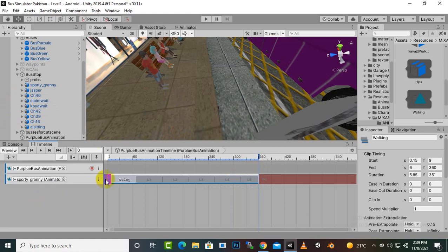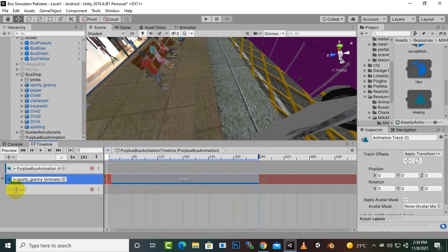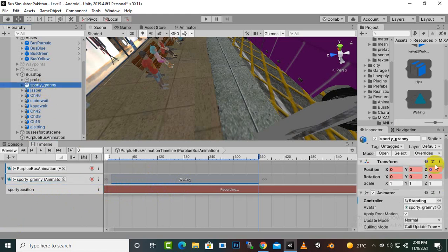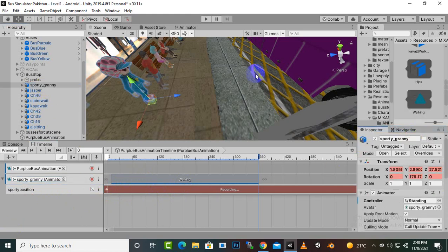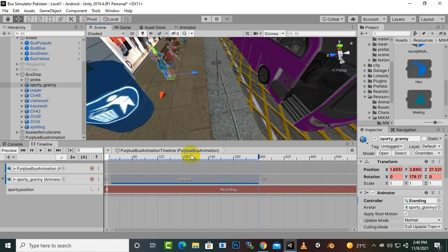Now we will create a transform section. Right-click on the Sporty Granny animation and select 'Add Override Track'. We can rename this override track to 'Sporty Position'. If we click on this tab, we can add the position of the granny. We select the granny and paste the component values, and now we can see our granny is here.